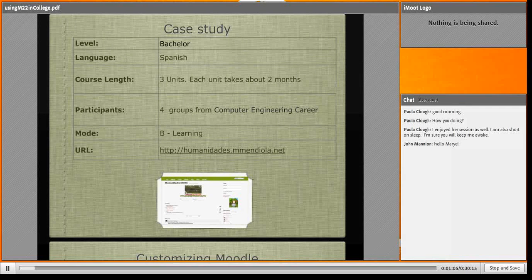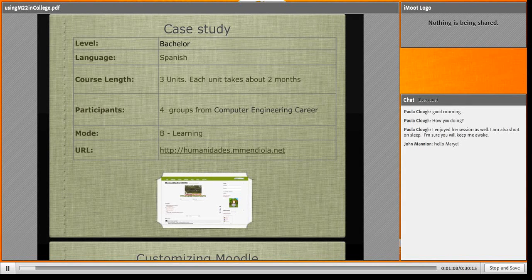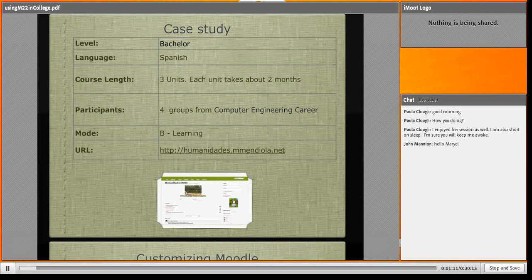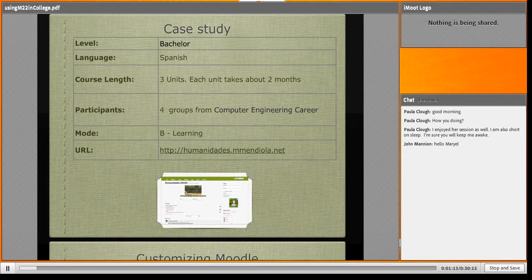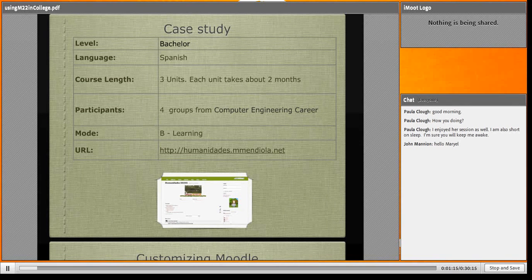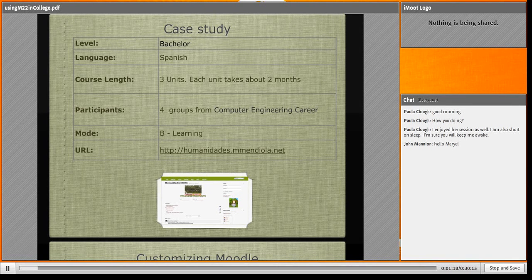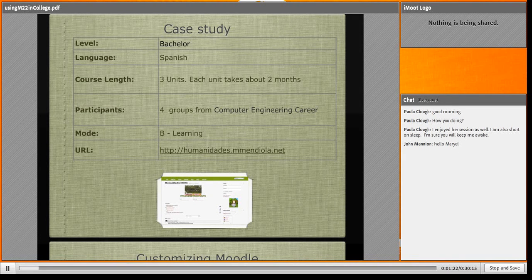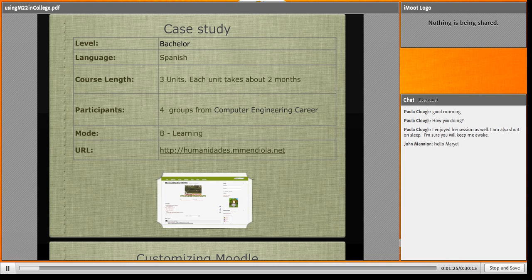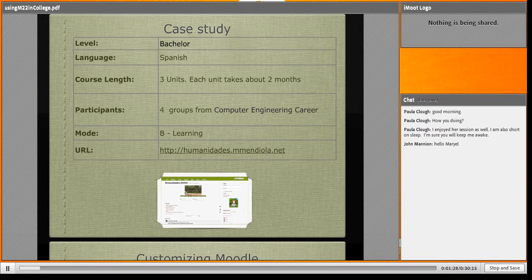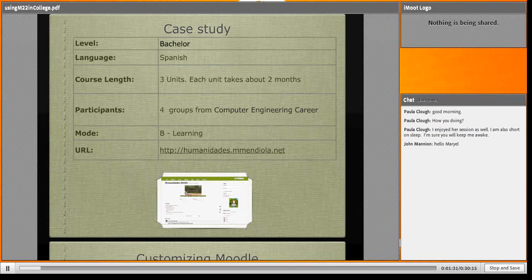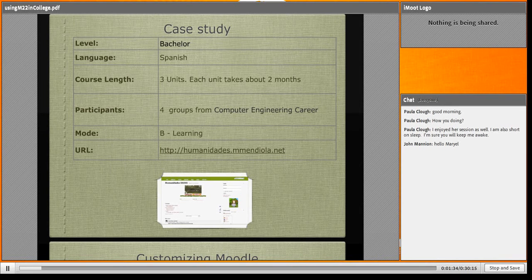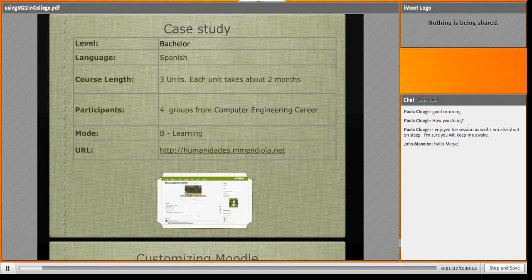In this case study, the level is Bachelor, the language is Spanish, we live in Mexico City. The course lasts about six months with three units, each unit takes about two months. I have four academic groups in the computer engineering career. I gathered the four groups in my Moodle as blended learning, and here is a URL and snapshot of our site.